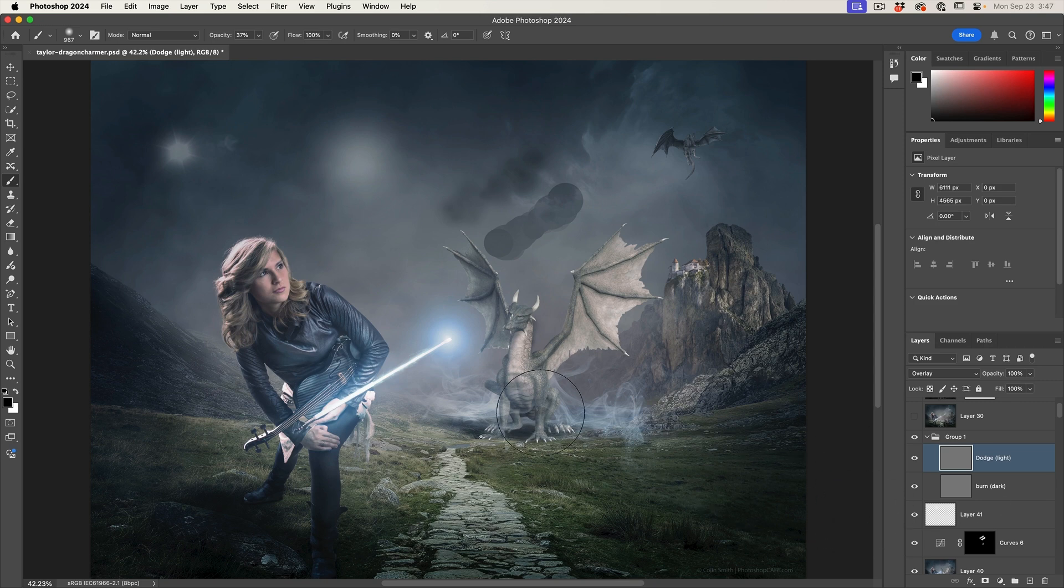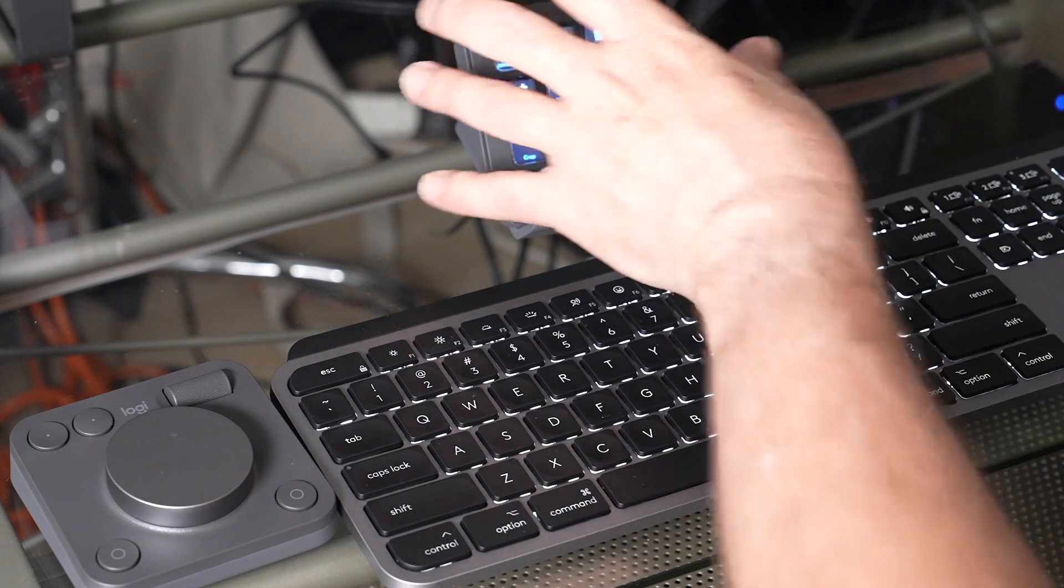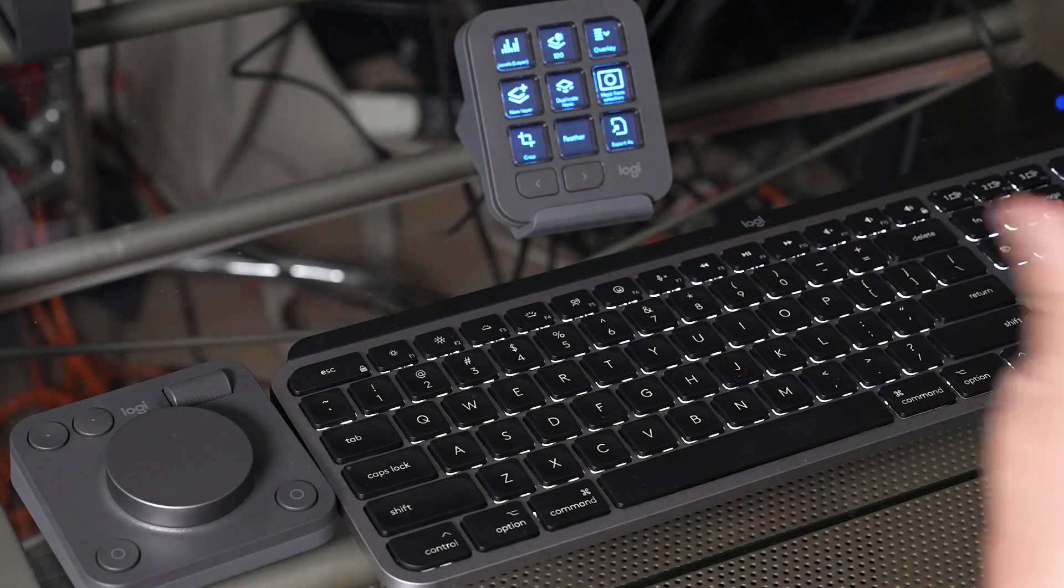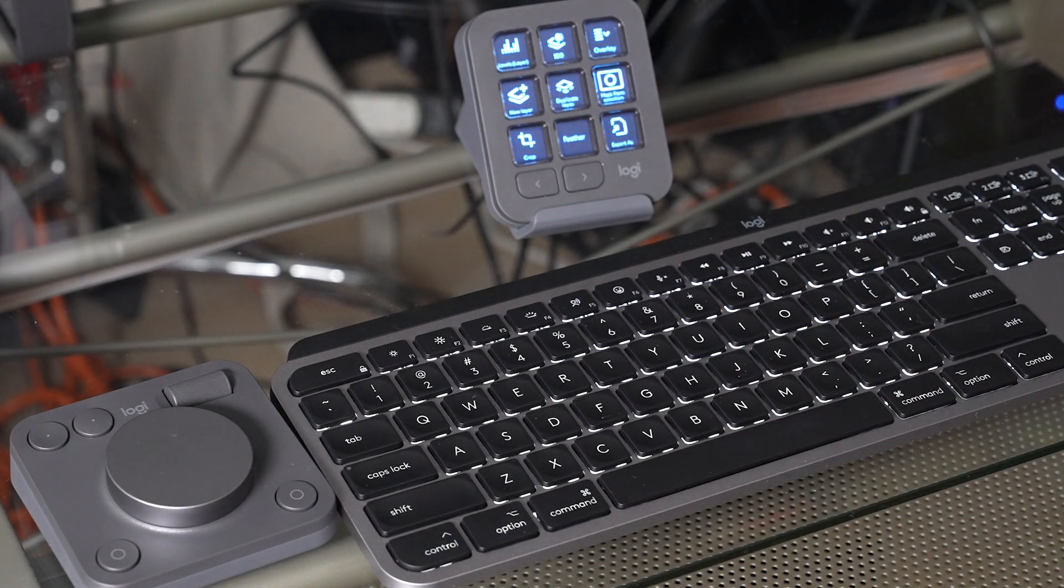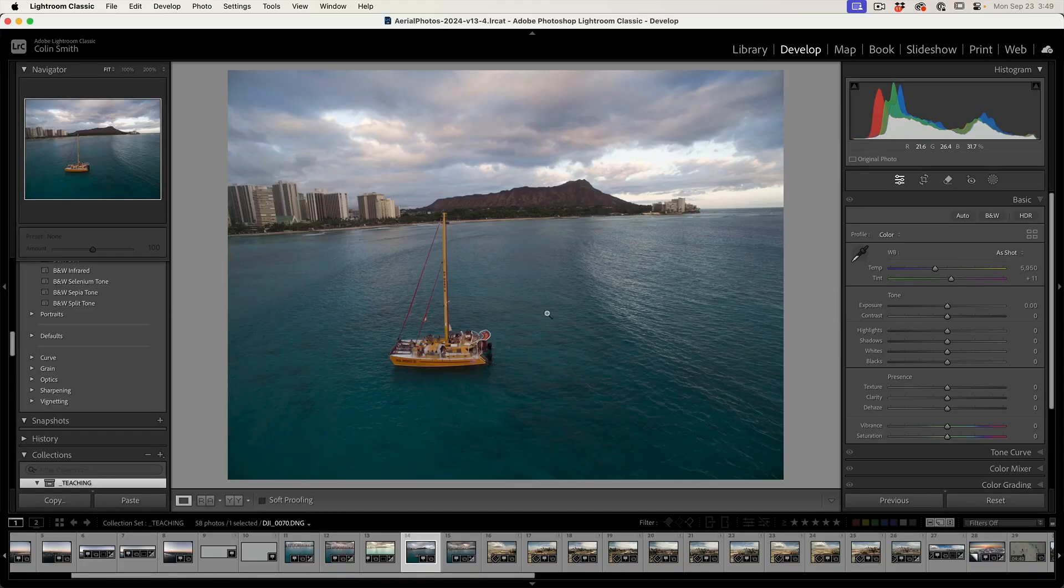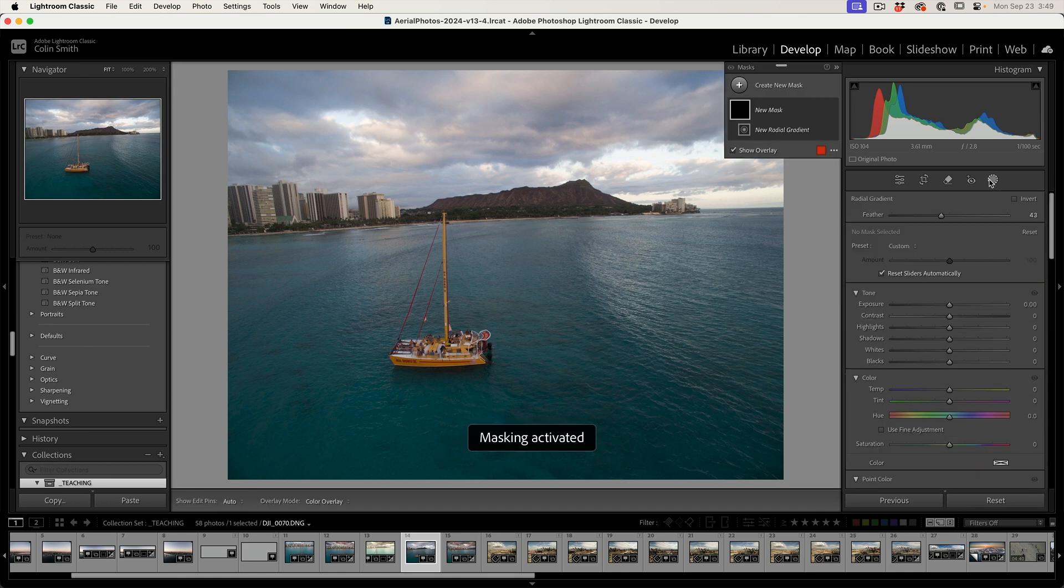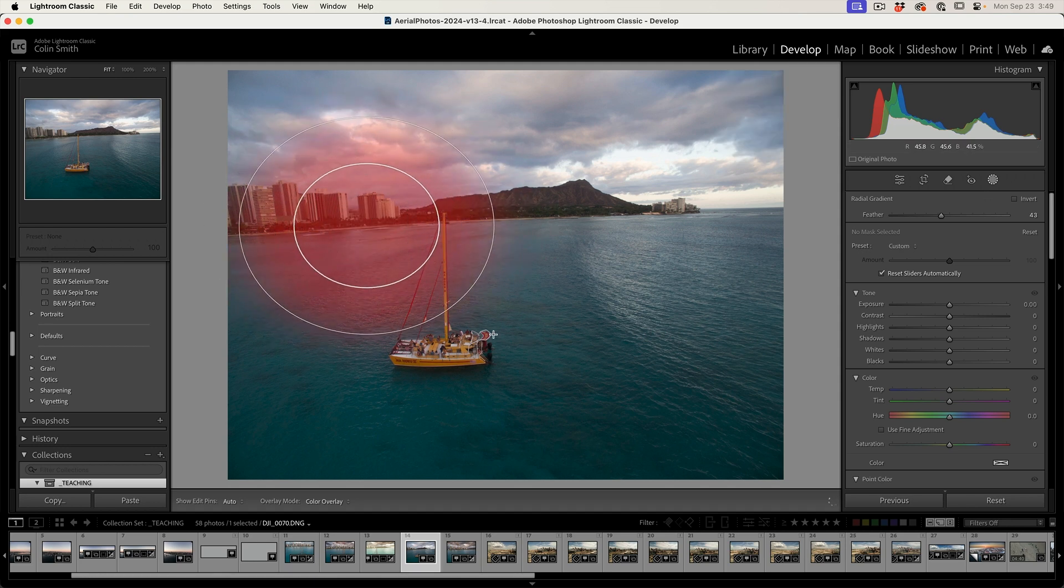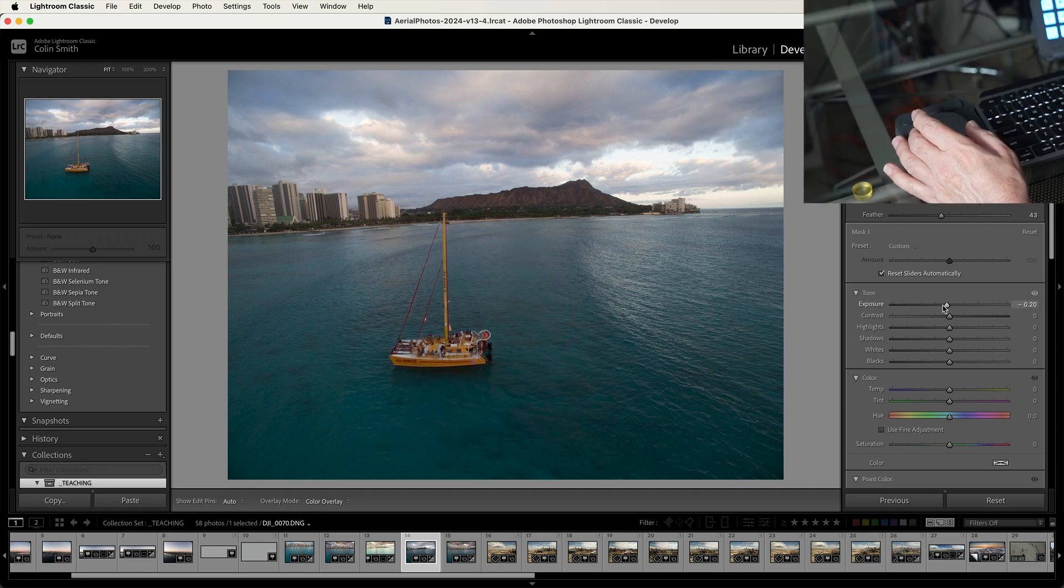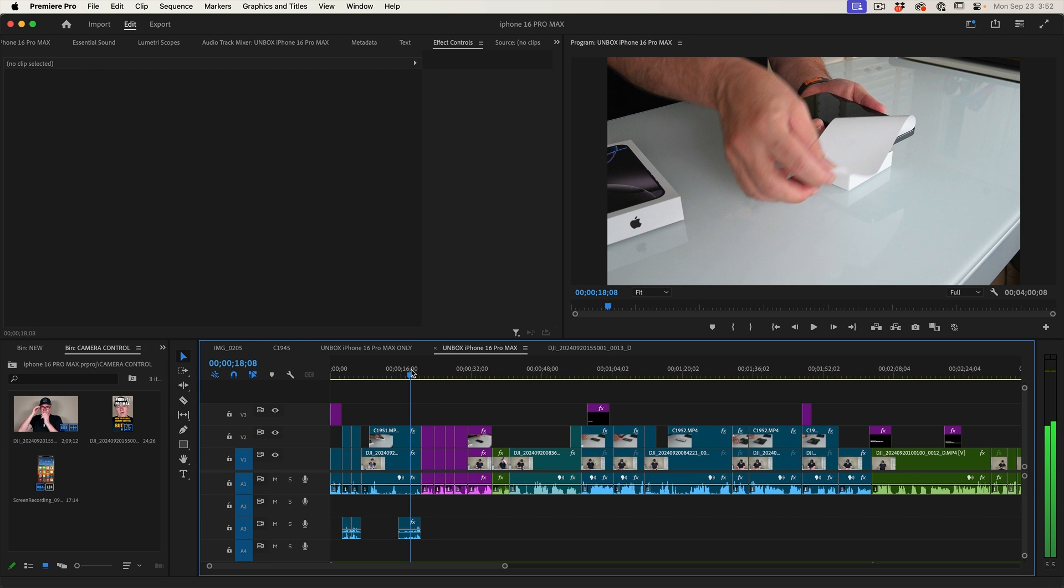When I switch between applications, this will automatically be application sensitive. So if I want to go into Lightroom and do some work, I want to create a radial gradient. Well, you know what we got to do, we've got to go into the mask and we've got to click through several steps, but now I can just tap and it will create all the steps and my radial gradient is ready and I can just drag it out like that. And then I can make those adjustments to it. I could use the dial to do that. There's different ways I could set it up.